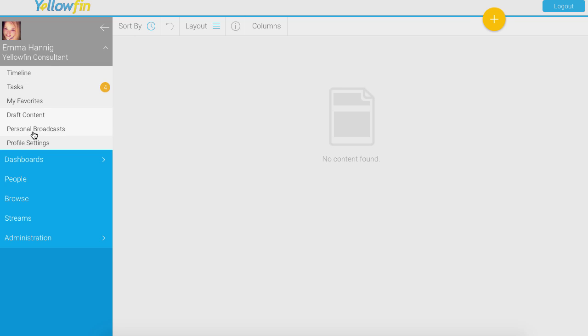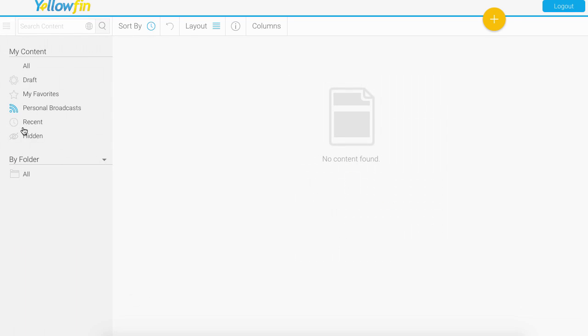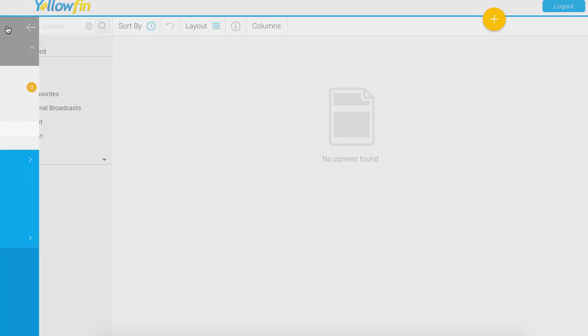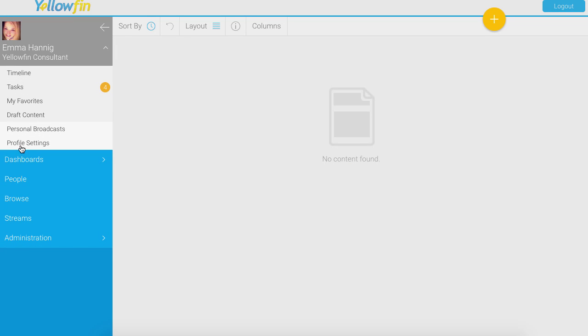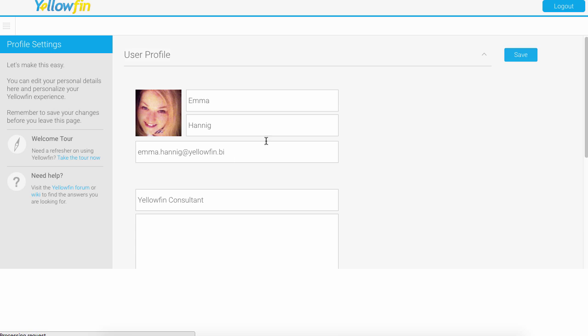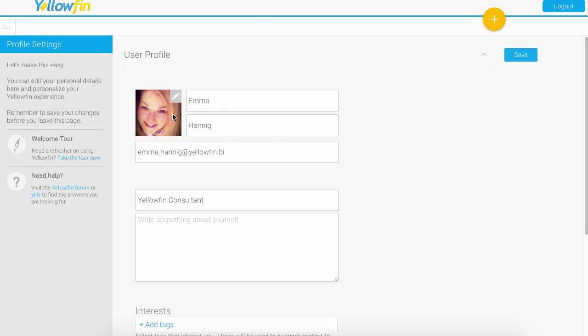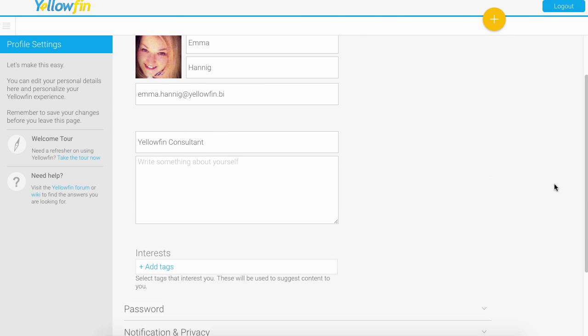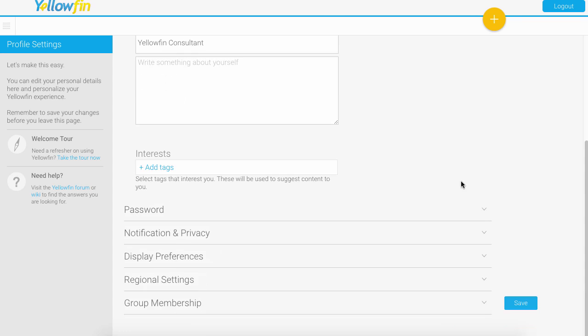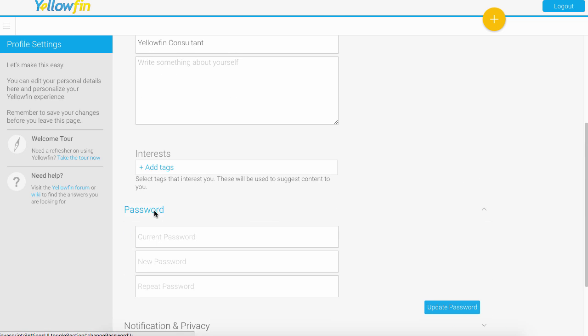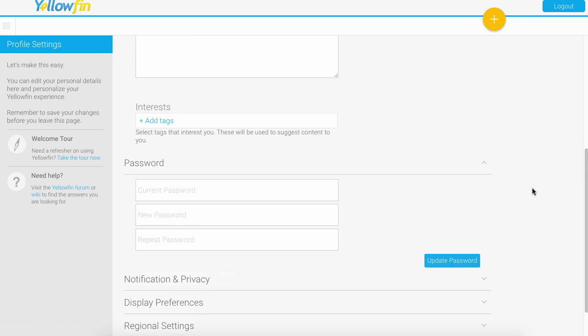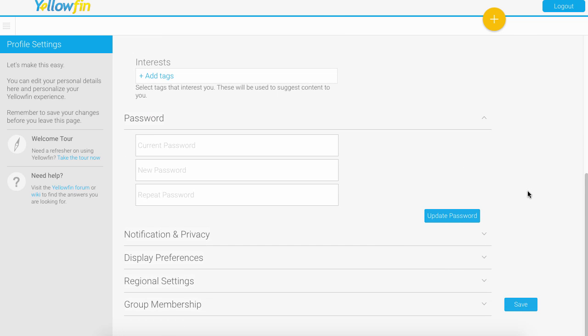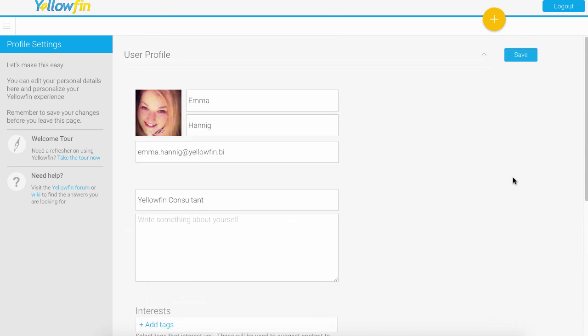Very commonly you might want to check the broadcasts that you're subscribed to, or lastly your profile settings. If ever you need to edit your photo, adjust your job descriptions, or perhaps reset your password, you can come into this area and reset all of that.